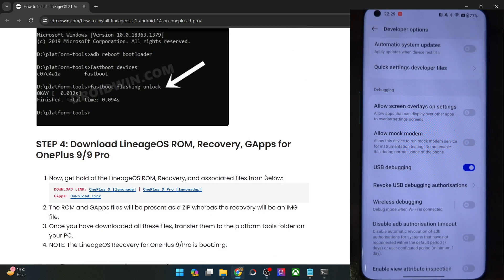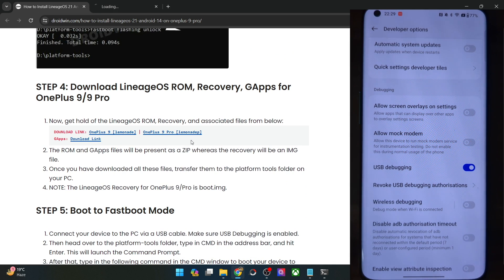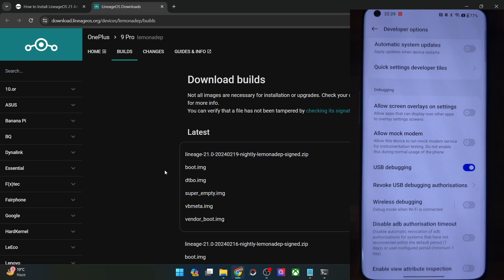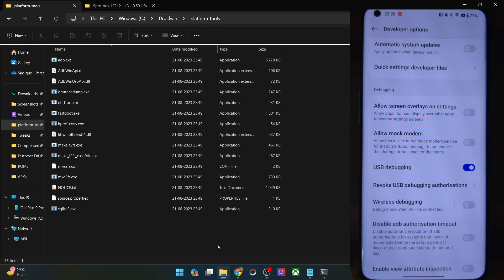So now you will have to get hold of the ROM file and the GApps. GApps is optional. Let me show you the ROM files — you will get the following files. Make sure to get hold of all the files. Even if some might not be required, still get hold of all the files from here. And once you have got the files, you will have to transfer them to the platform tools folder on your PC.